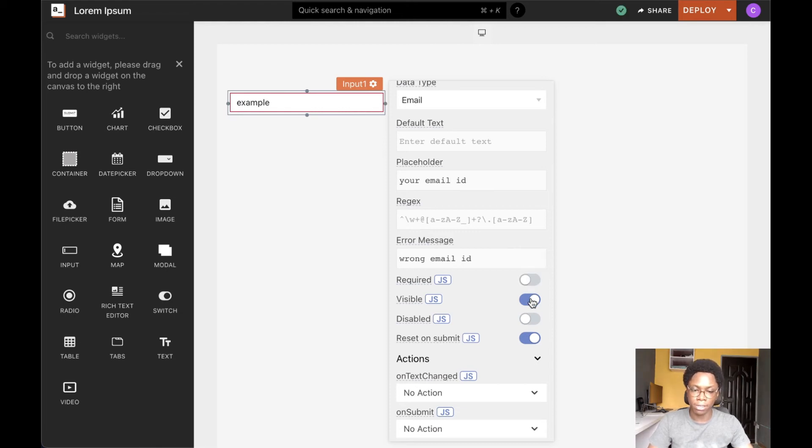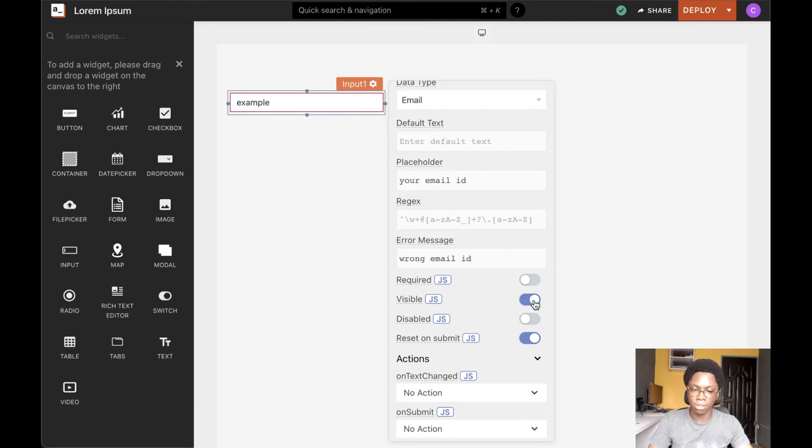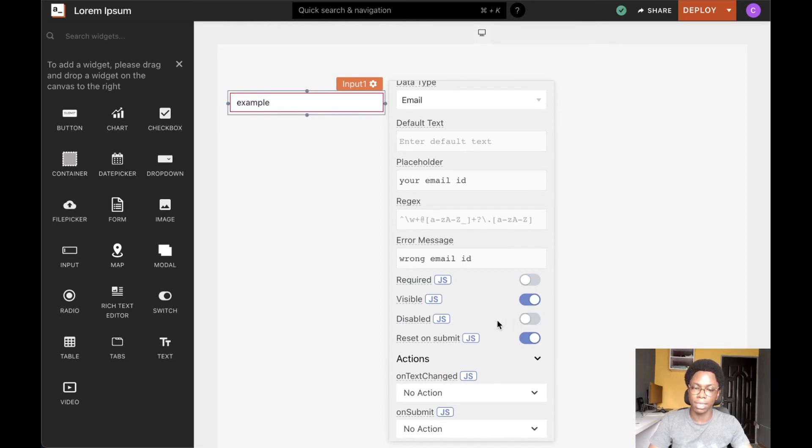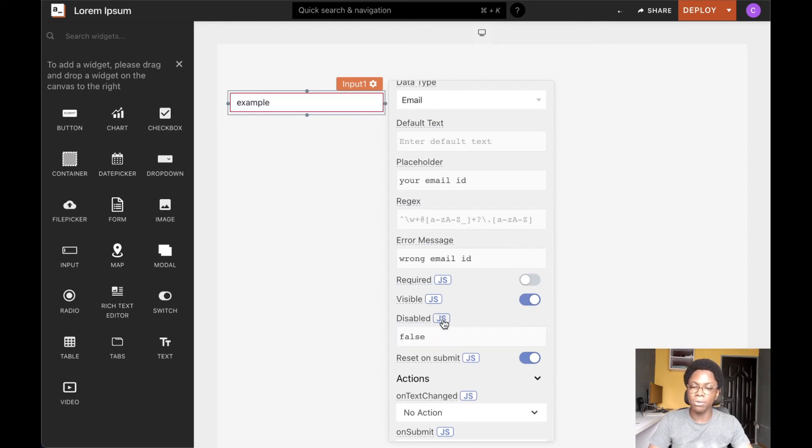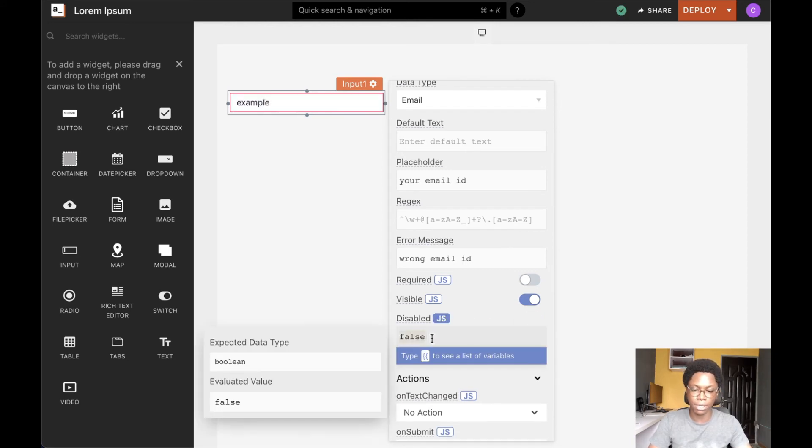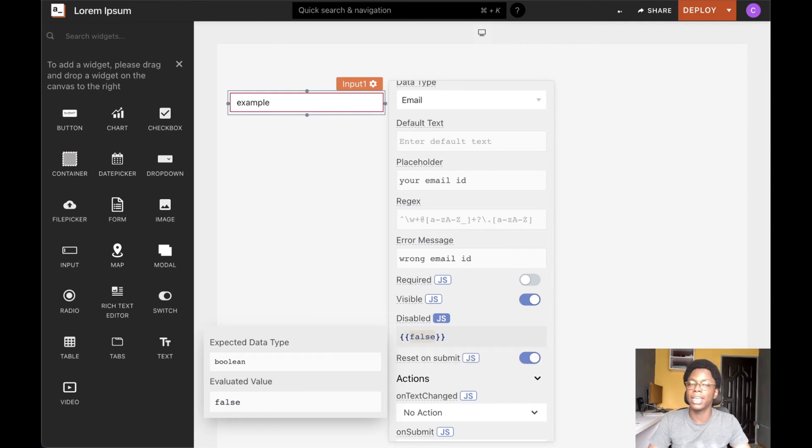And we can also configure the visibility of the input widget by turning this toggle switch on and off. The same goes for the disabled state of the input widget. And we can drill down in to write some JavaScript to make this happen conditionally.